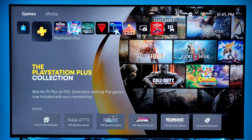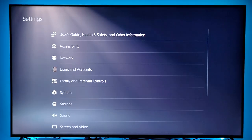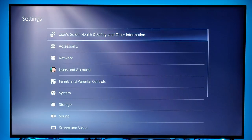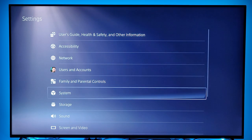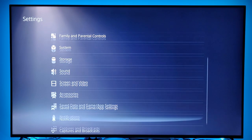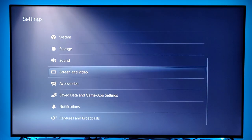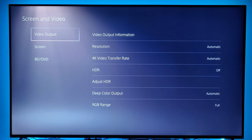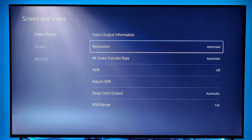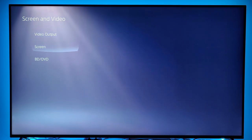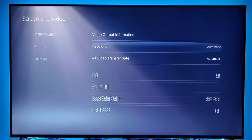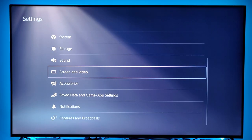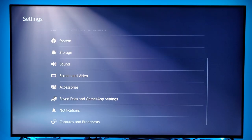You also have your search and settings option up here. In settings, nothing drastically changed much from the PS4 — you still have your user guide, accessibility, user and account, system storage, sound, and screen and video. One thing you want to make sure is in your video output that you're selected to the right resolution of your TV. You want to make sure that if you have HDR it's activated, and if you're using 4K that you're using that resolution as well.